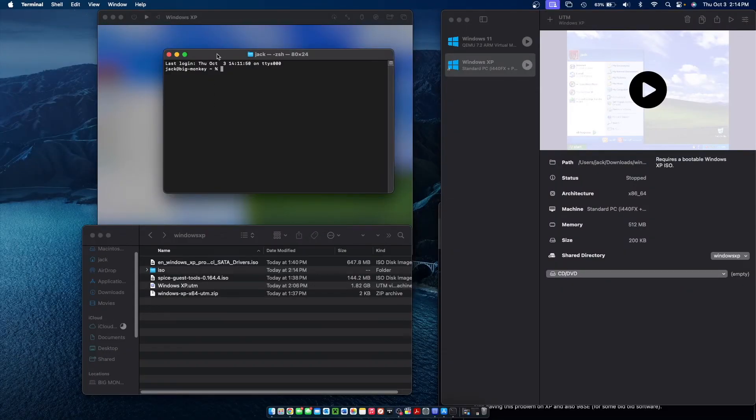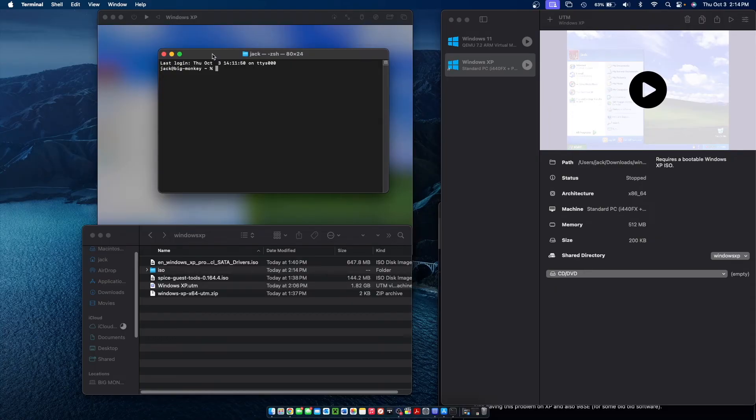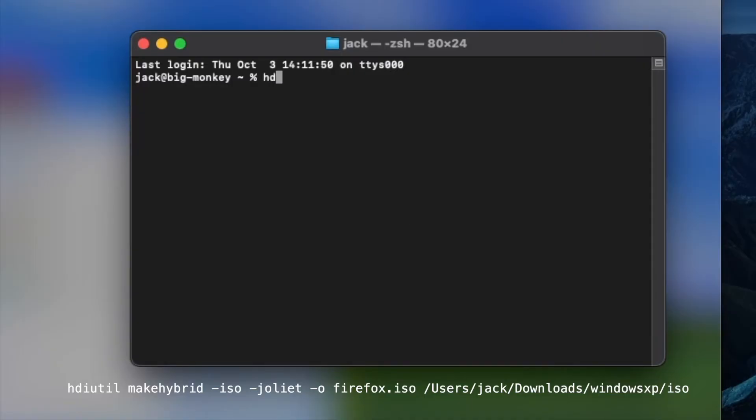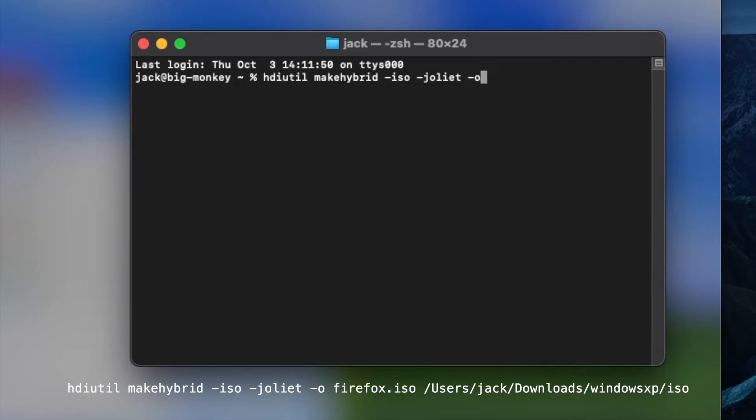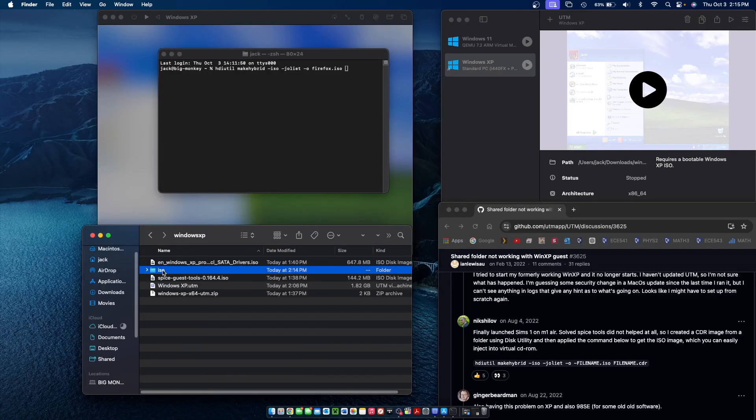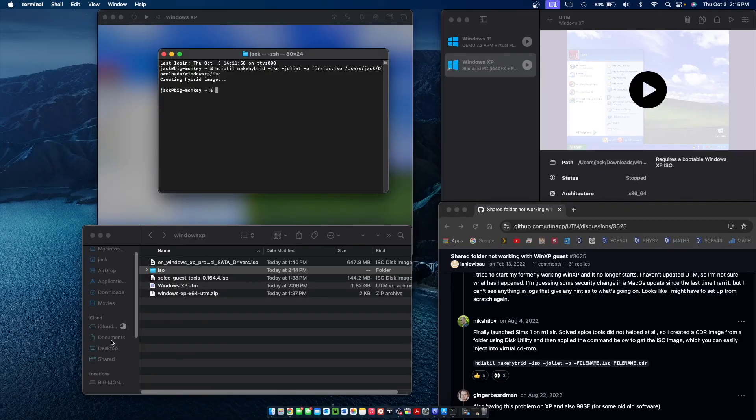Basically what we're going to do is turn that folder into an ISO file which we can insert into the CD drive of the Windows XP virtual machine. The command to turn this folder into an ISO file is hdiutil makehybrid-iso-joilet-o and then give it a file name. I'm just going to call it Firefox ISO. Then you basically just want to drag and drop the ISO folder into terminal and then press enter. And it'll go ahead and make the ISO file just like that for you.